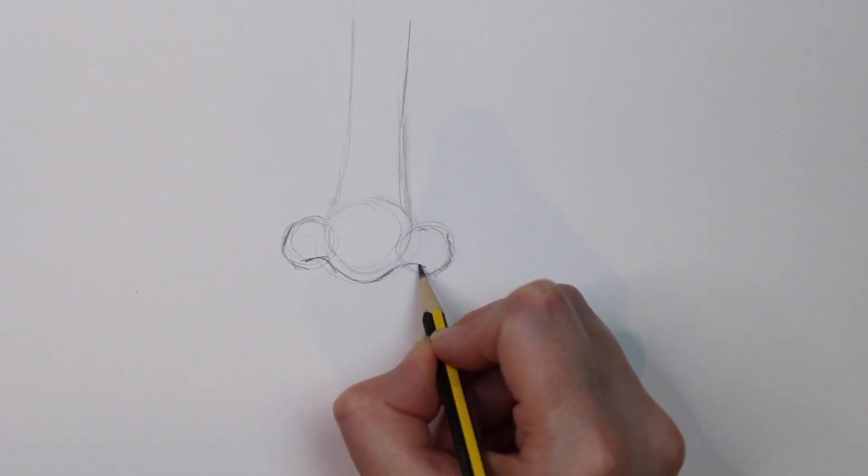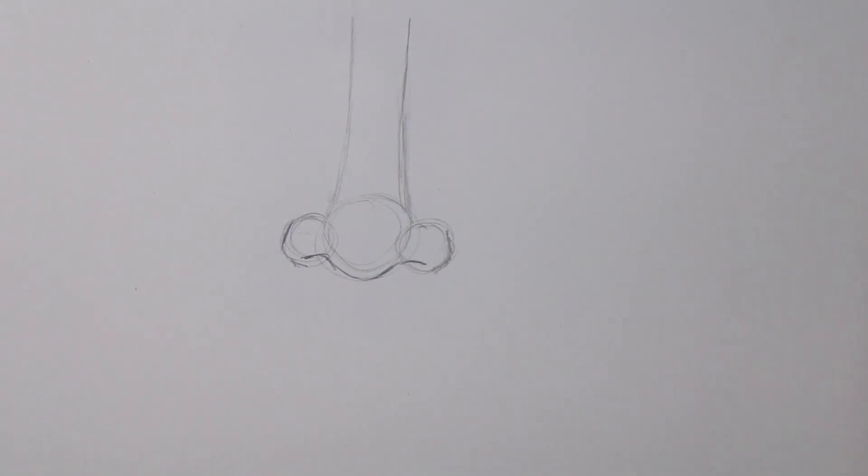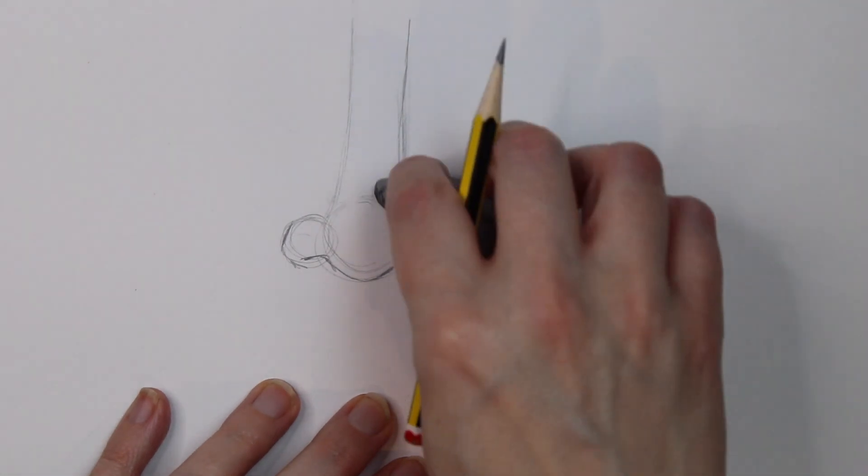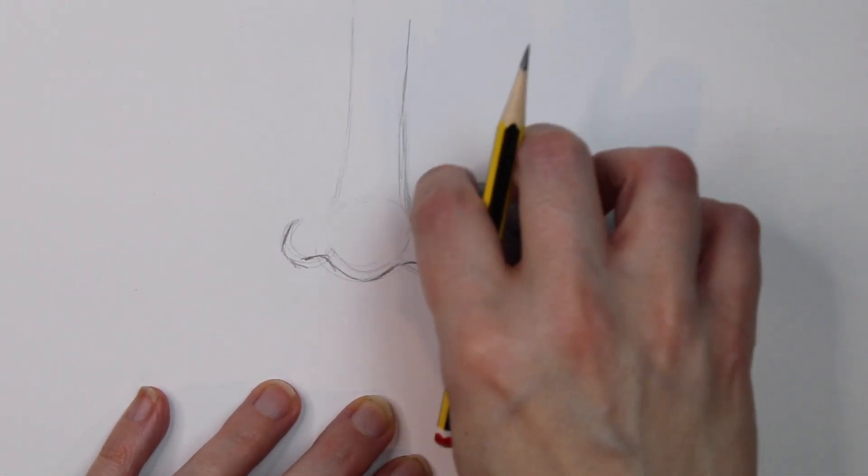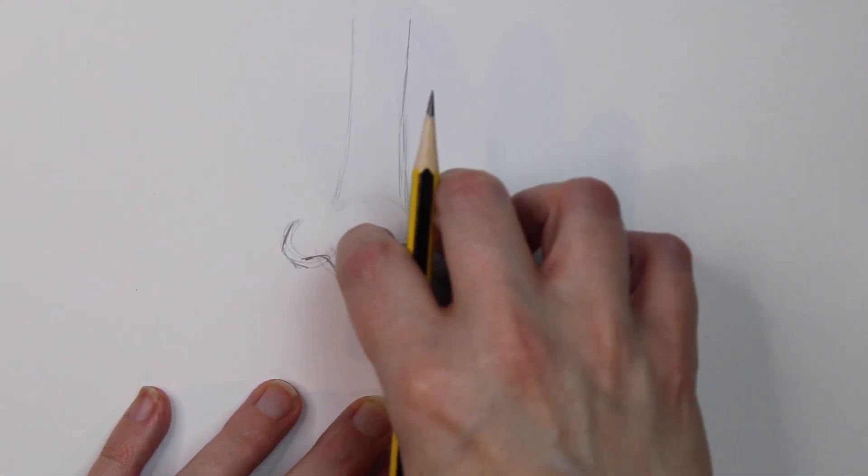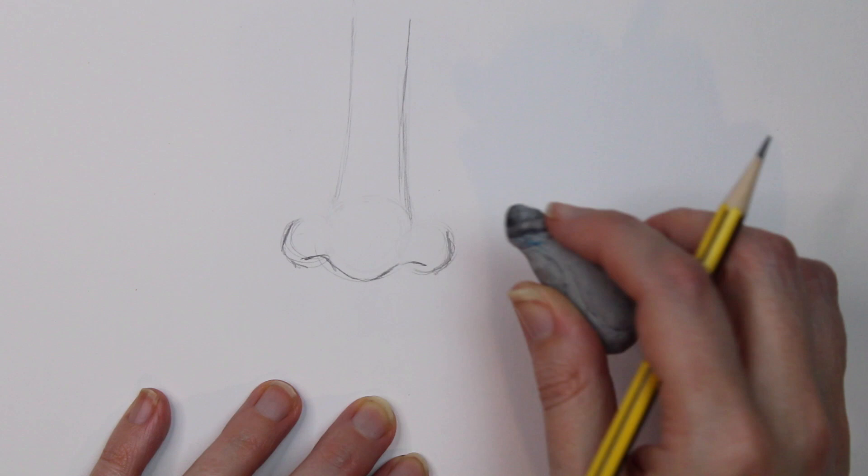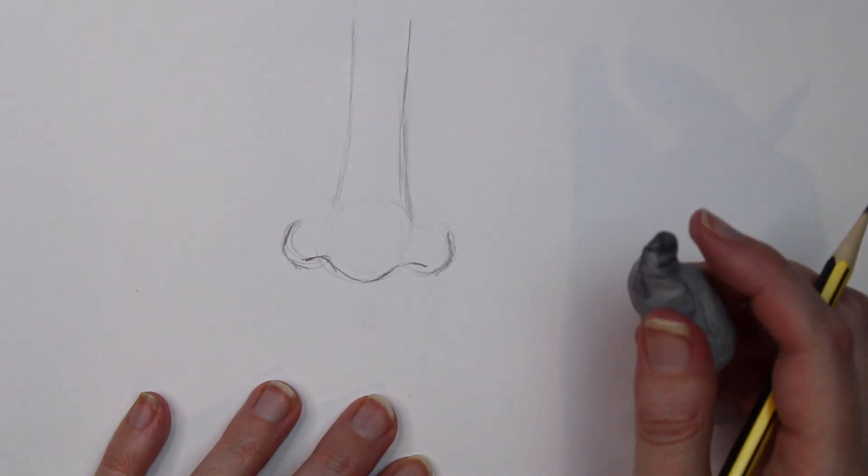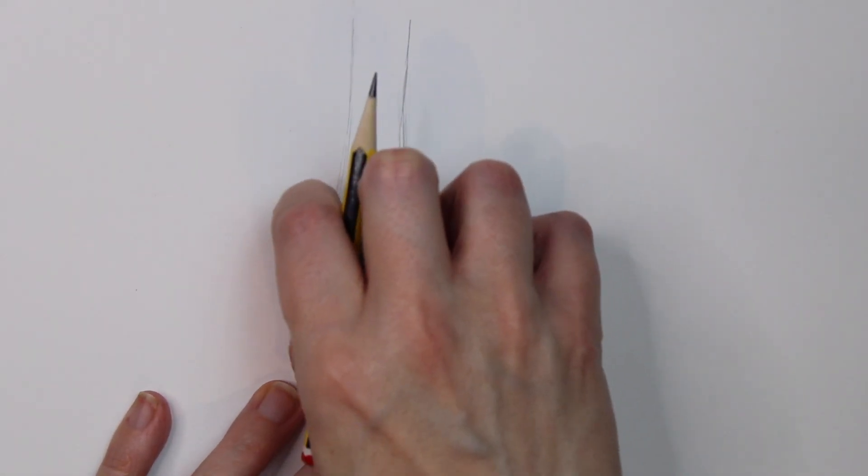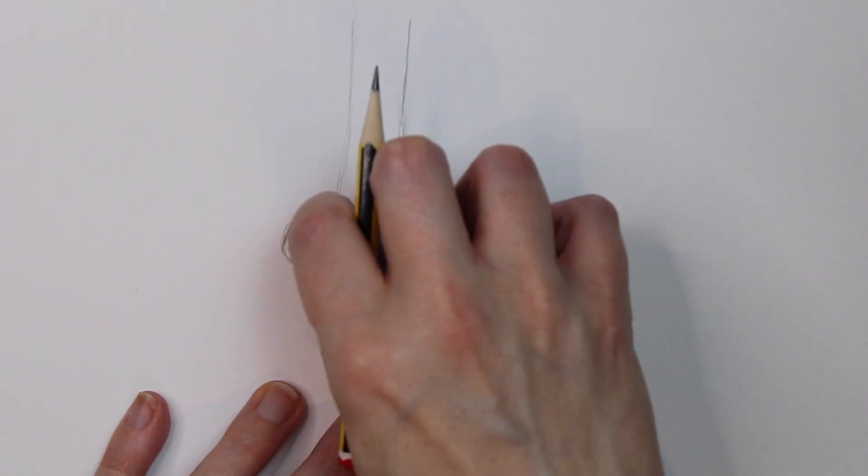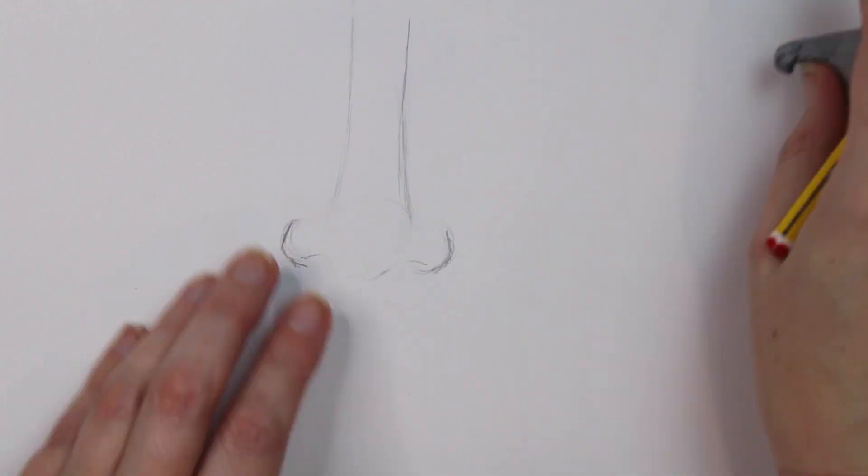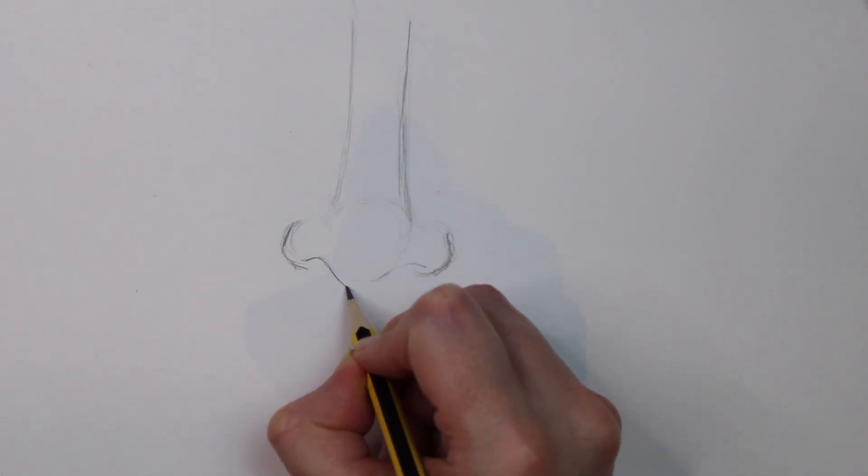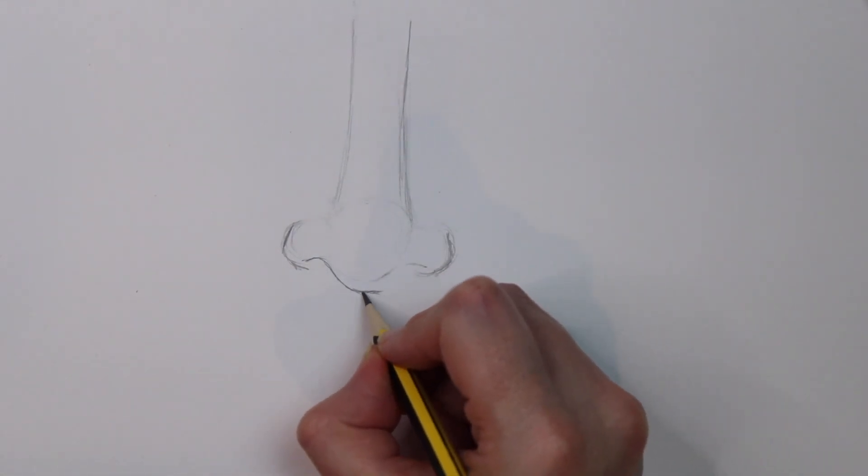I'm also using a blending stump. You don't need to use that, you can blend with your finger, but I prefer to use a blending stump. I'm also going to be using a zero eraser and a kneadable eraser for rubbing out. The main reason why I'm using the erasers is because of the highlights.